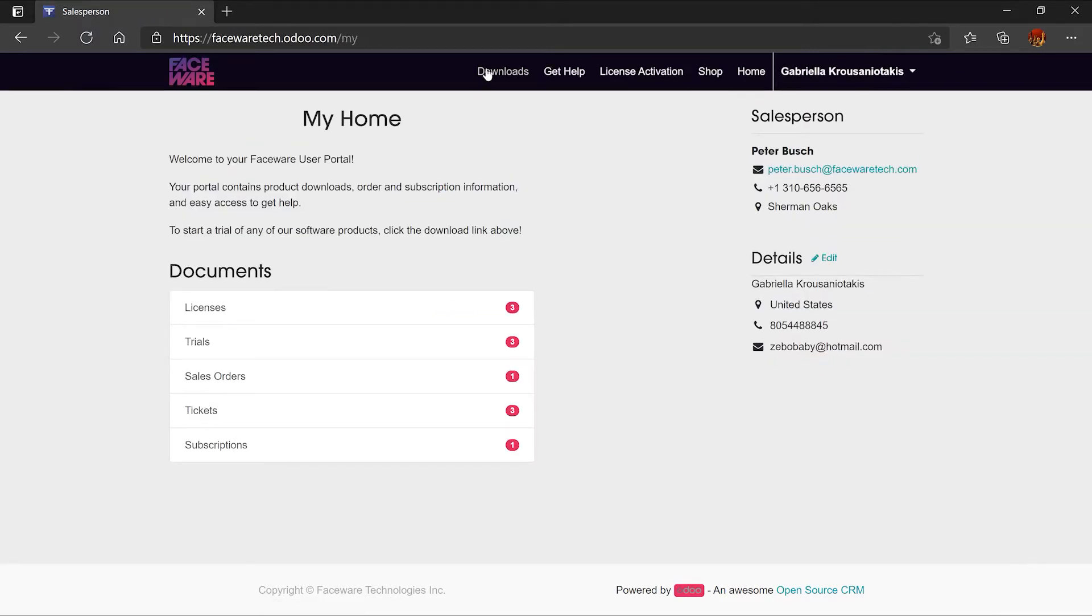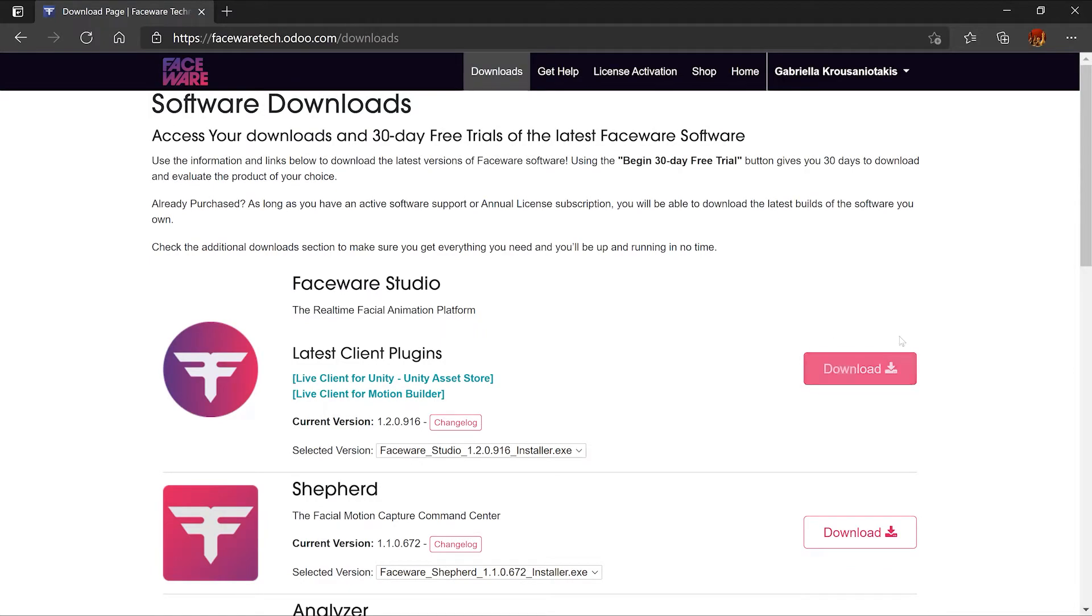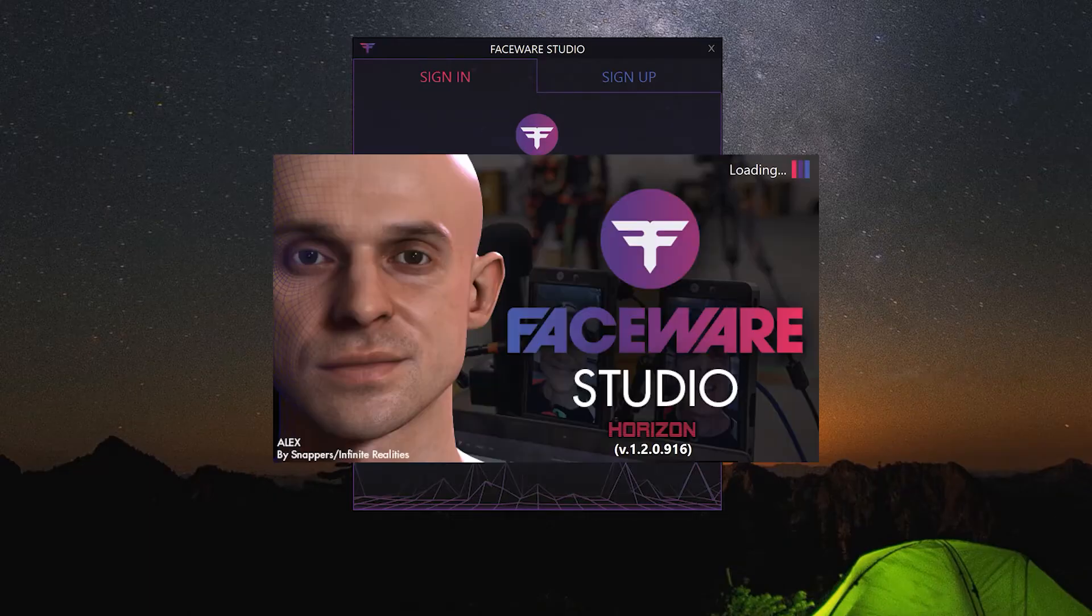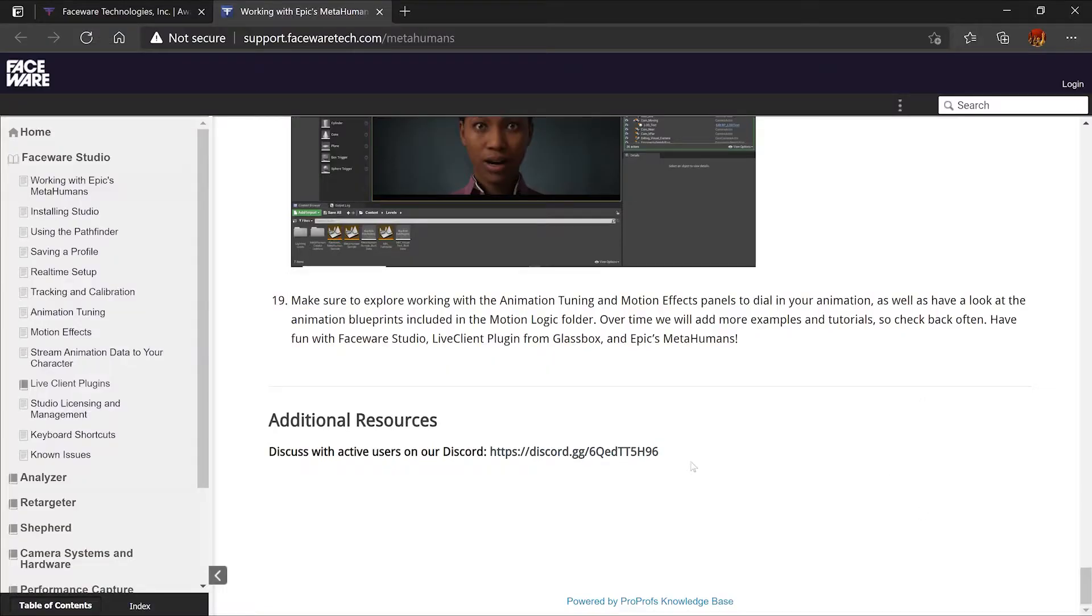You're going to head over to downloads and download Faceware Studio. Once you open up Faceware Studio for the first time you're going to enter your email and password. If you have any questions about this setup head over to the discord channel that Faceware created.